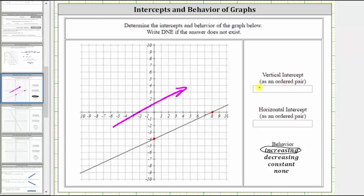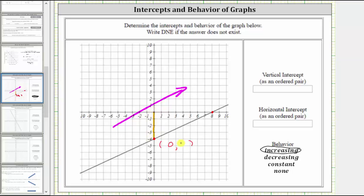Now let's determine the ordered pair for each point. Remember, every ordered pair is in the form of the input, comma the output, or often x, comma y. To determine the input or x value from this point, we go straight to the horizontal axis, which is where the input or x value is zero. So the first value of the ordered pair is zero. And because the point is on the vertical axis, we can see the output or y value is negative four. The ordered pair for the vertical intercept is zero, comma negative four.